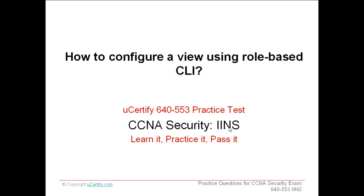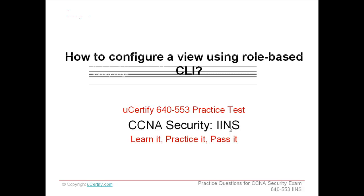Welcome to the presentation of how to configure a view using role-based CLI. The role-based CLI access feature is used to define various views and limit access to Cisco IOS CLI and configuration information.